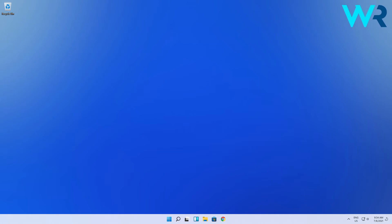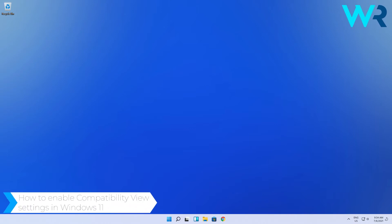Hello everyone, I'm Edward and welcome to Windows Report. In this video I will show you how to enable compatibility view settings in Windows 11.